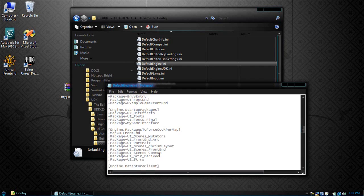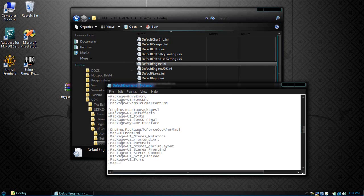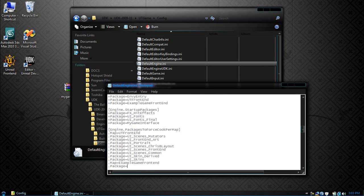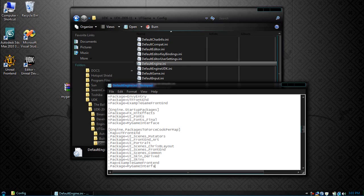To force cook per map, we're going to add dot map equals example game front end, followed by dot package equals my game interface.